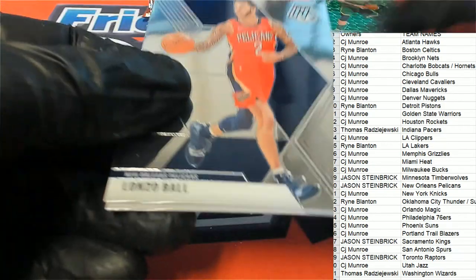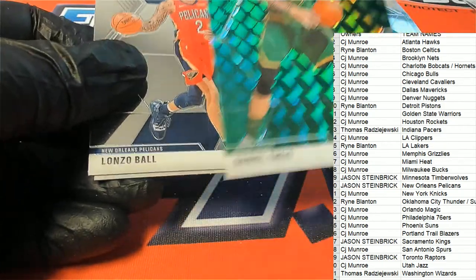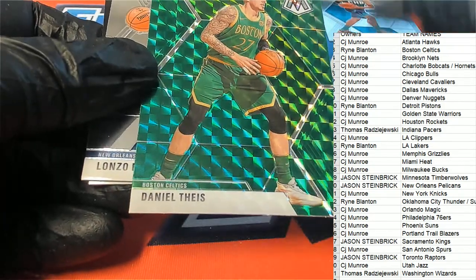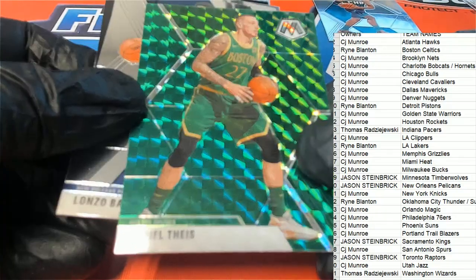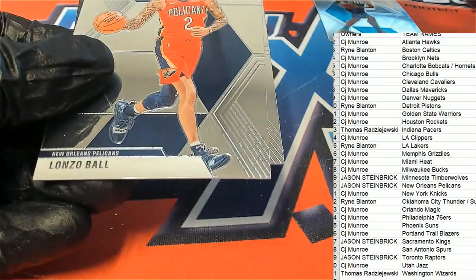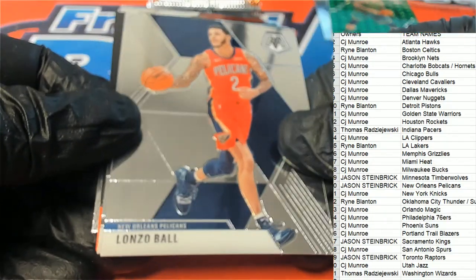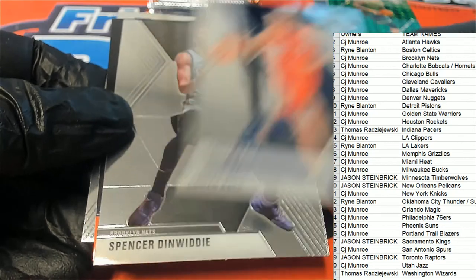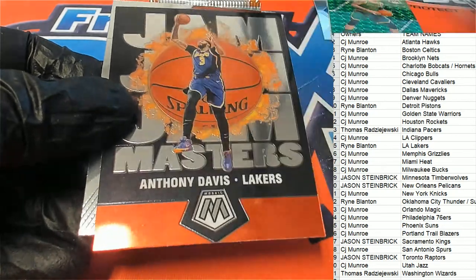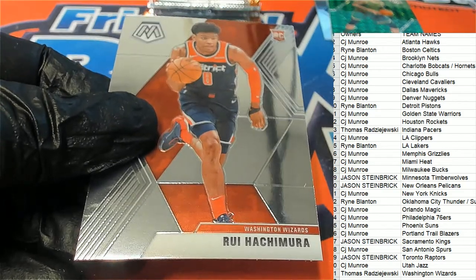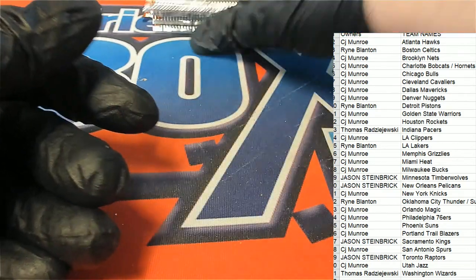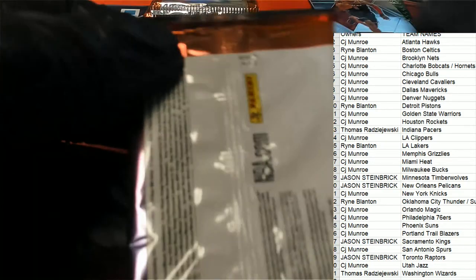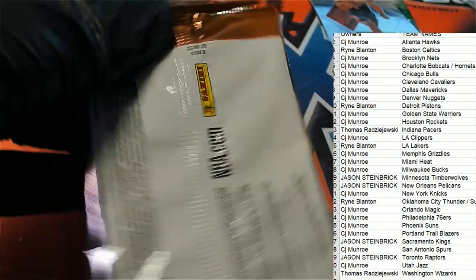Oh, this one looks exceptional. Lonzo Ball, Anthony Davis, a Rui. All right, Washington Wizards, Thomas R.